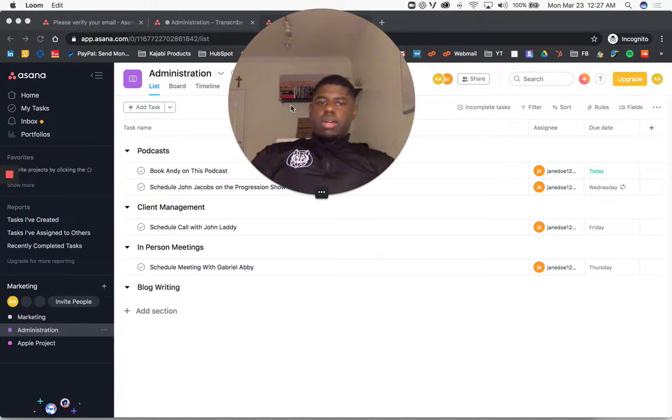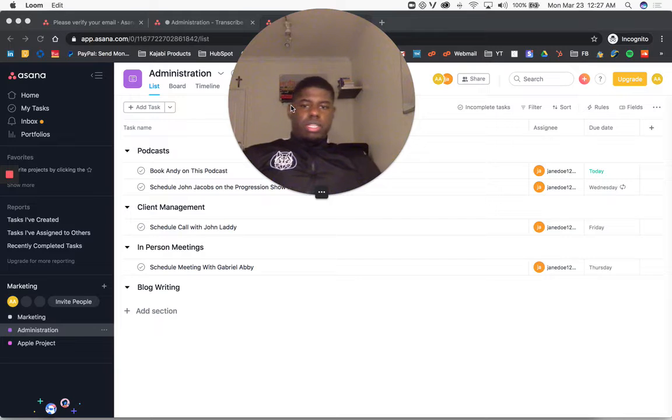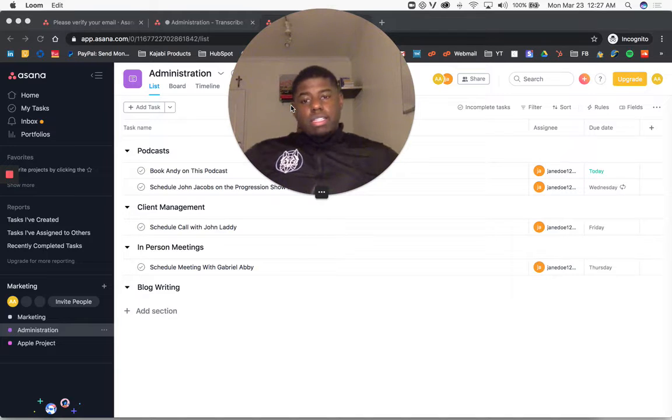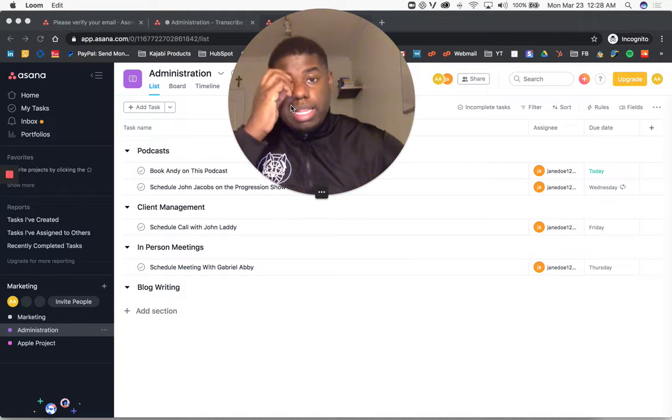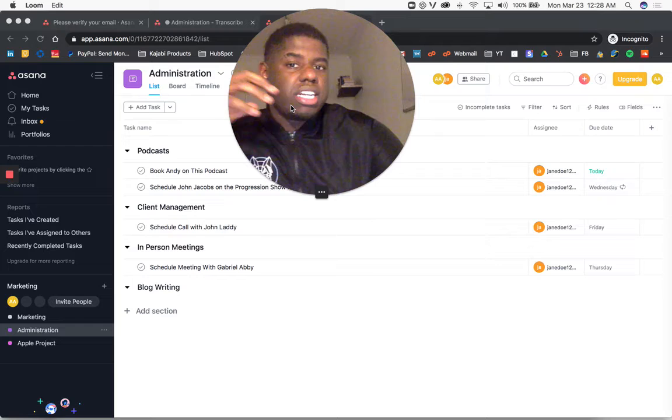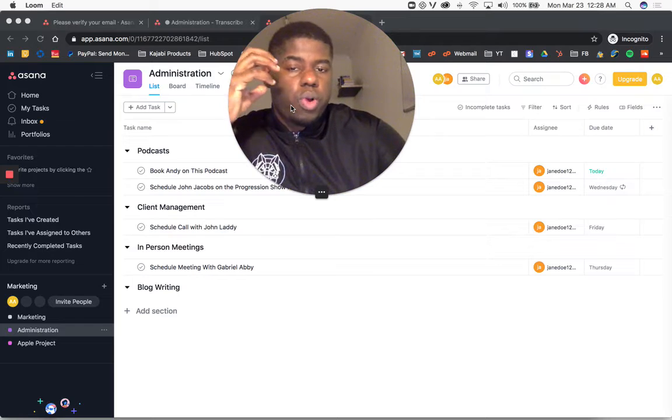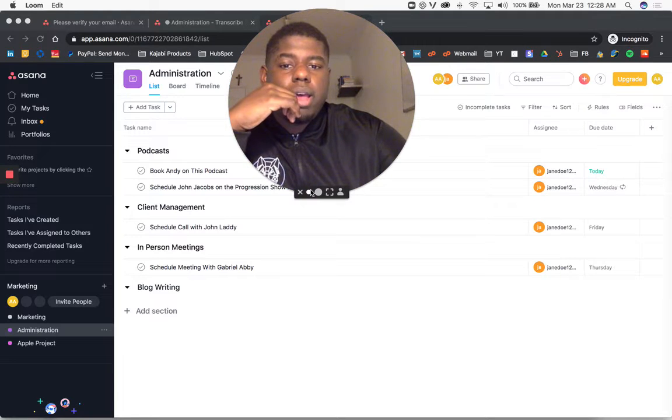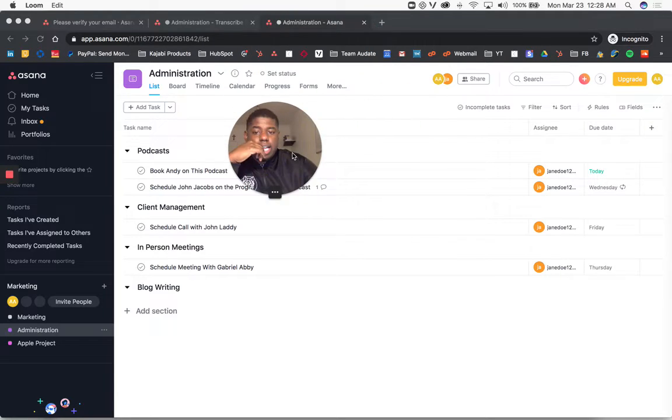It allows us to speak to our team members everywhere. If I need to bring up a certain task, I can bring it to their attention right away by sharing the task.